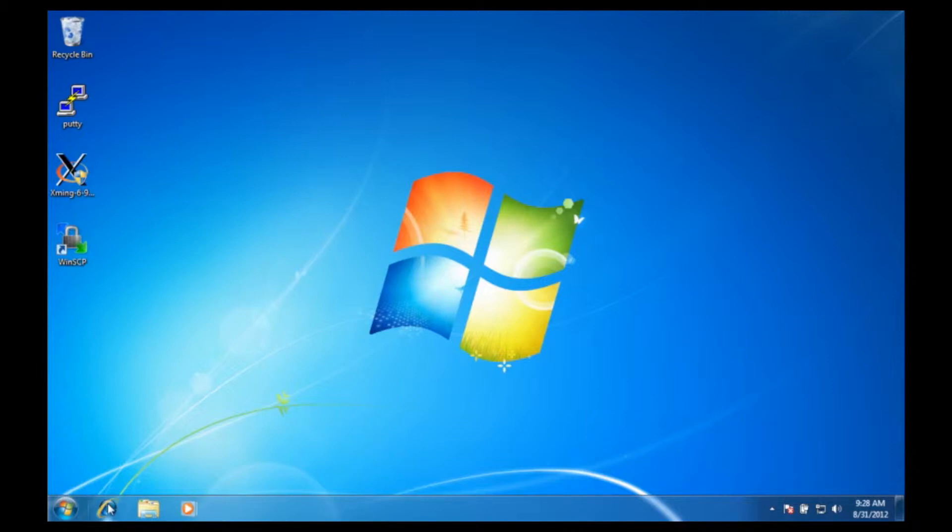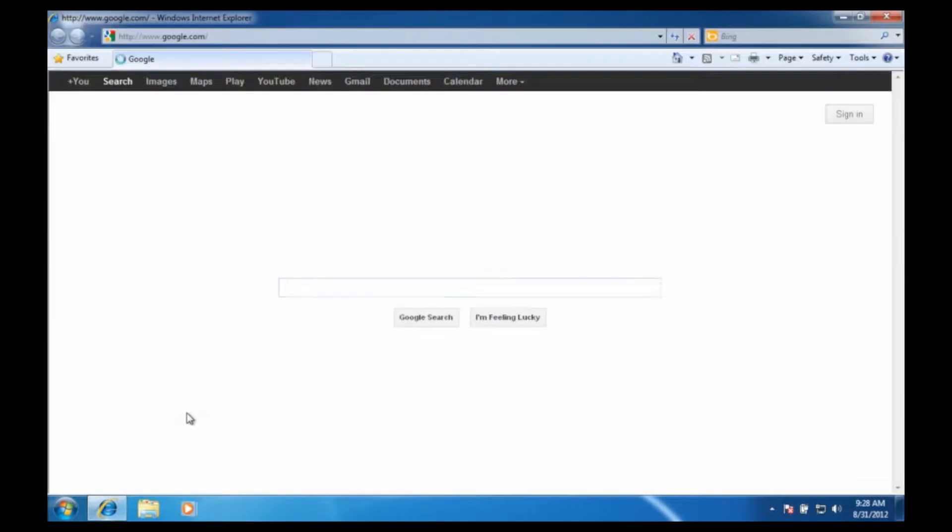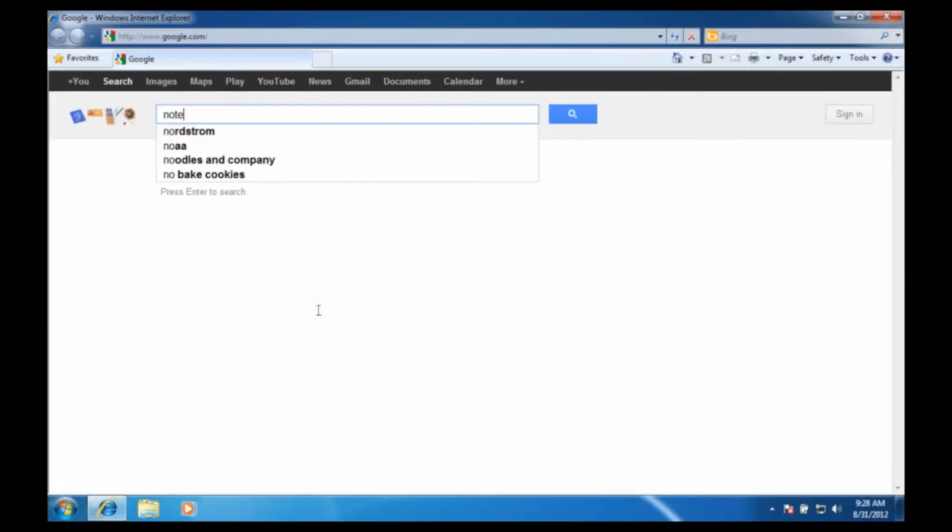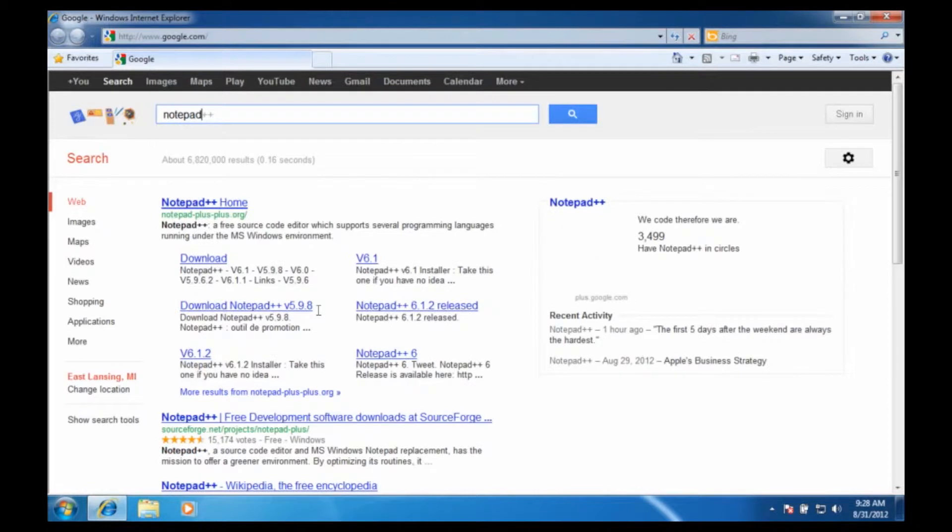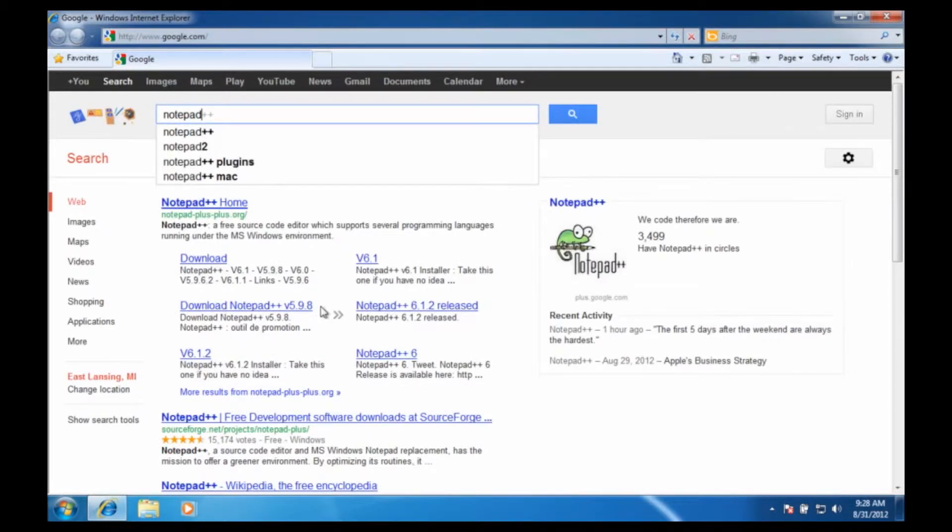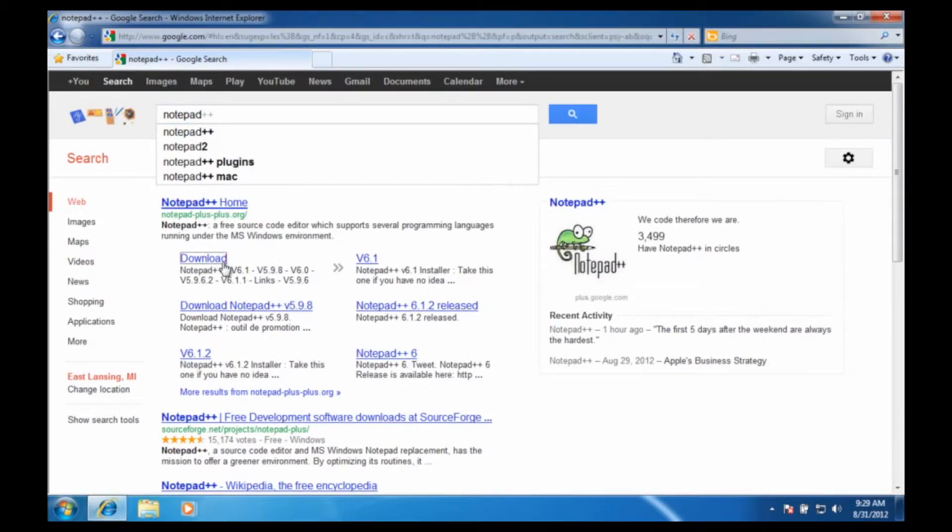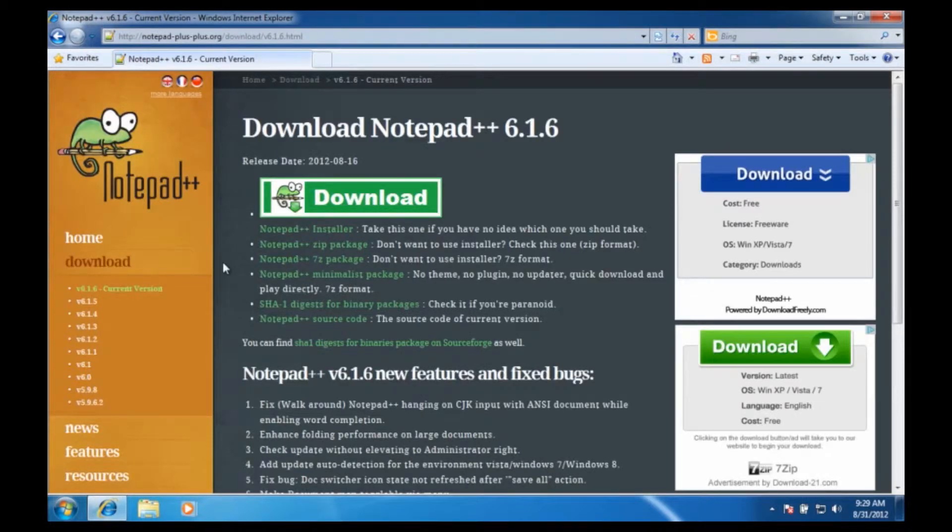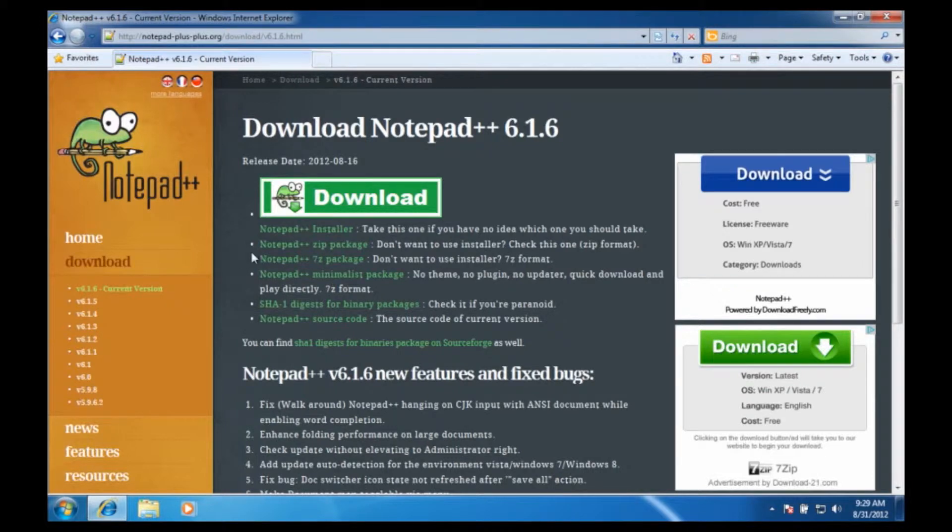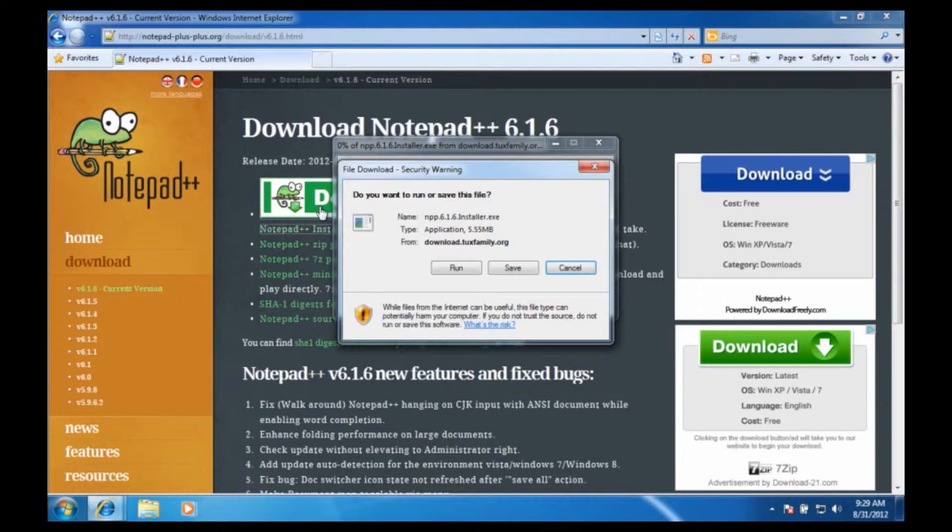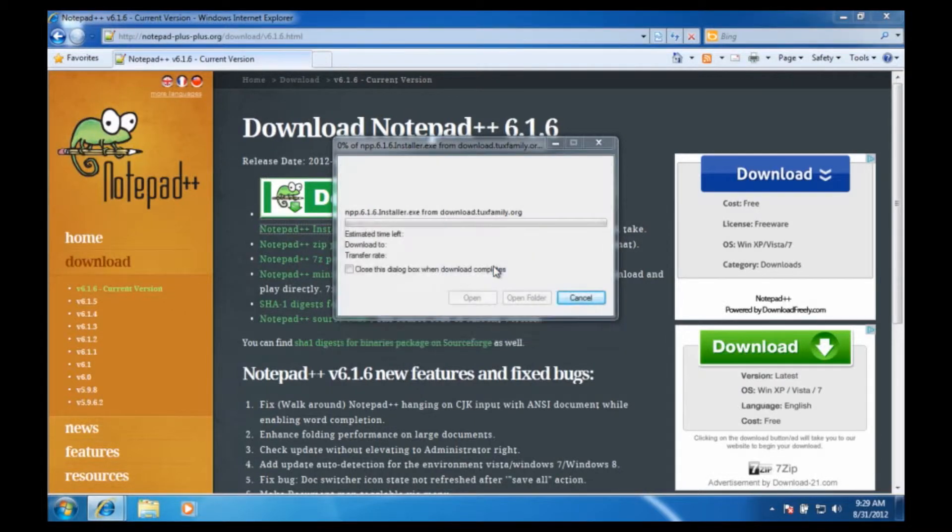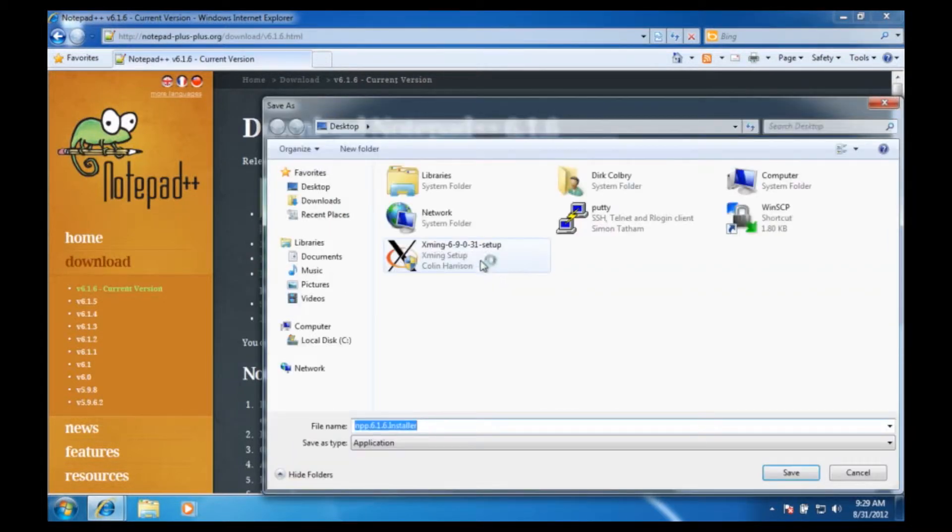The first thing we got to do is open our web browser and the editor I'm going to install is called Notepad++, which is right there. I'm going to hit the download and this is the Notepad++ homepage. I can just click on the nice little download link and I'm going to save the installer to the desktop like I always do.